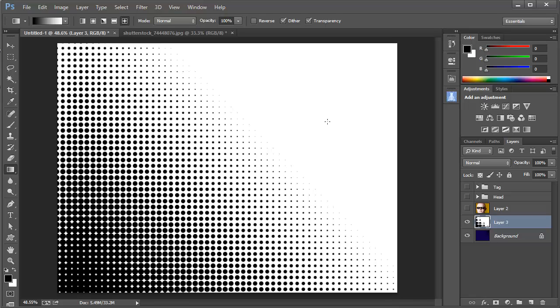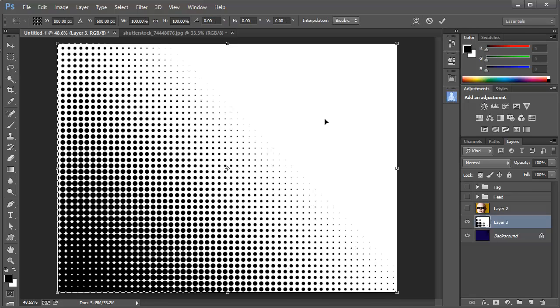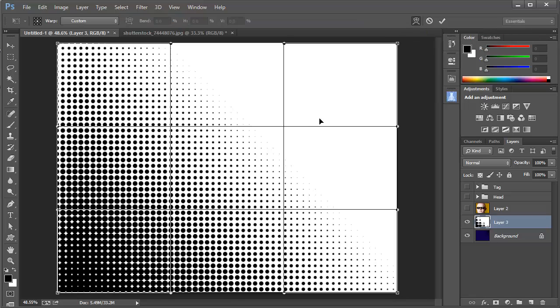Now I'm going to press Ctrl-T, that's Command-T on a Mac, and go into Free Transform. Then I'm going to click right up here on the Warp Mode button.